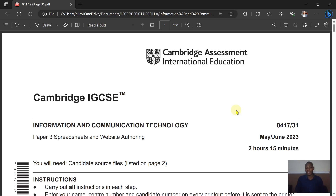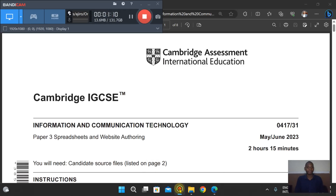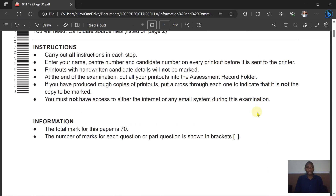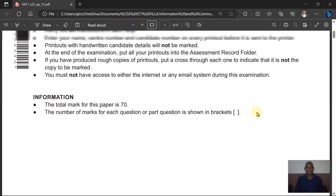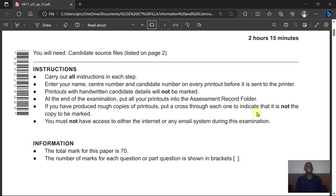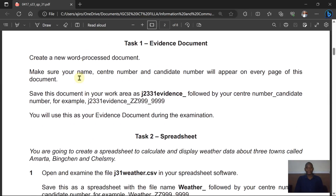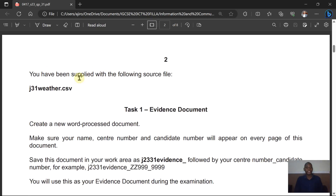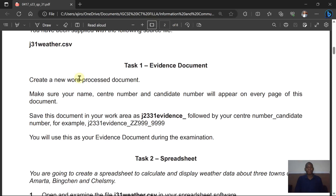This is May/June 2023 IGCSE ICT, course code 0417, variant 31. In this video we'll be looking at the spreadsheet part. Please note the total mark for this paper is 70 marks, and the instructions are very important — please go to the instructions. You are supplied with one source file: J31_weather.csv. The evidence document is Tax 1.